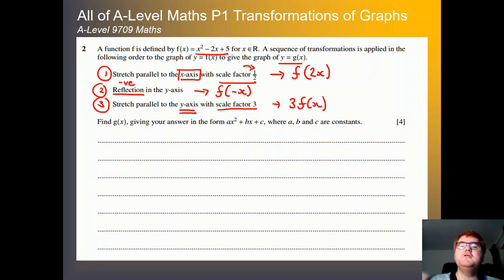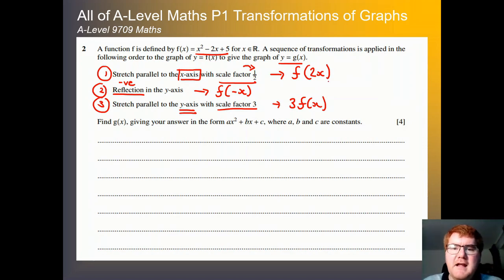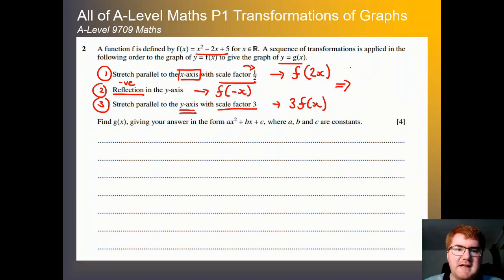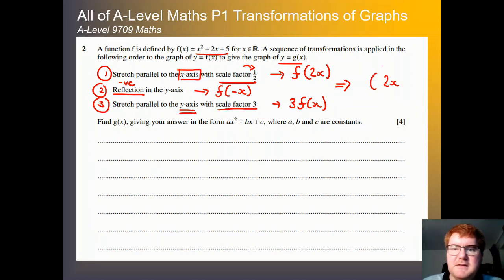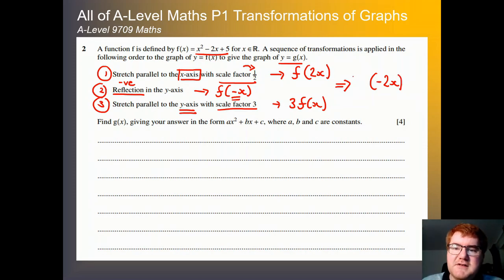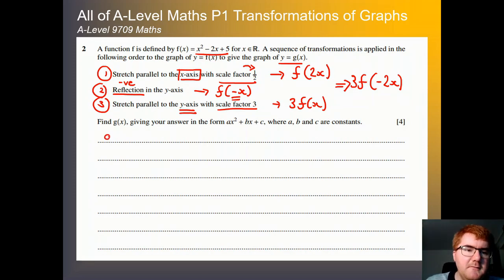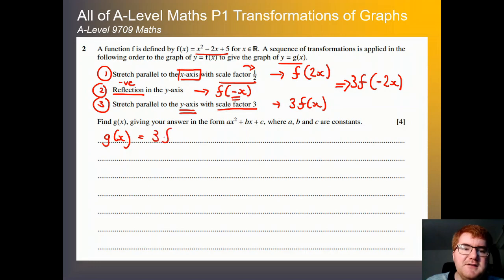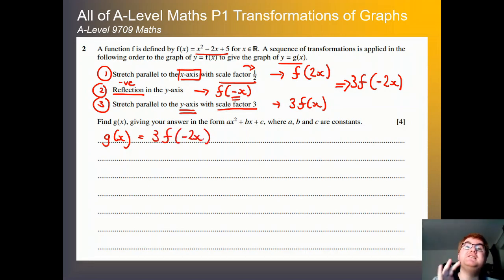Combining all three transformations together: we have 2x inside the bracket, a negative to remember, and 3 outside. So to work out g of x, we need to do 3 lots of f(−2x). That's where the transformation comes from.